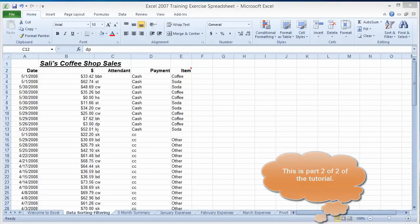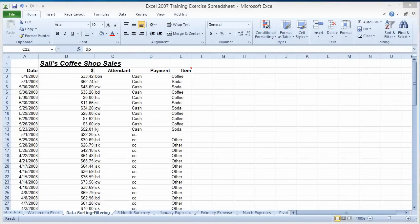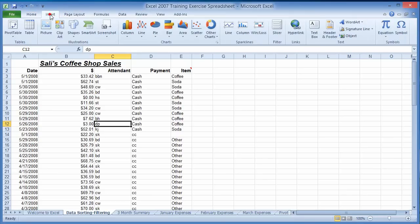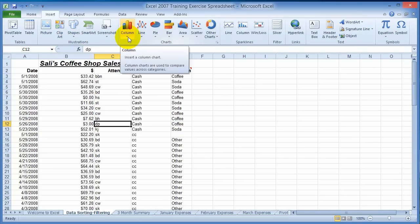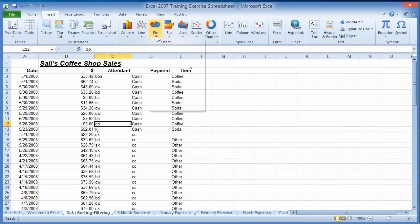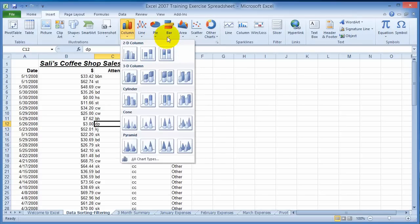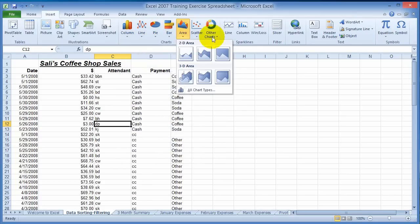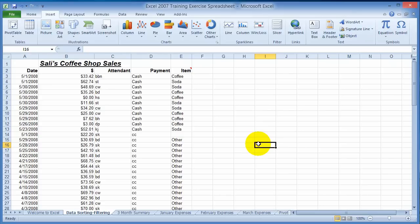In this session I'm going to talk about charts. There are different types of charts that you can insert in a spreadsheet. Moving on to the insert tab, you can insert all kinds of stuff here — pictures, clip art, shapes, smart art — and under charts you can insert column charts, line charts, pie charts. It gives you some samples as to what you can do.